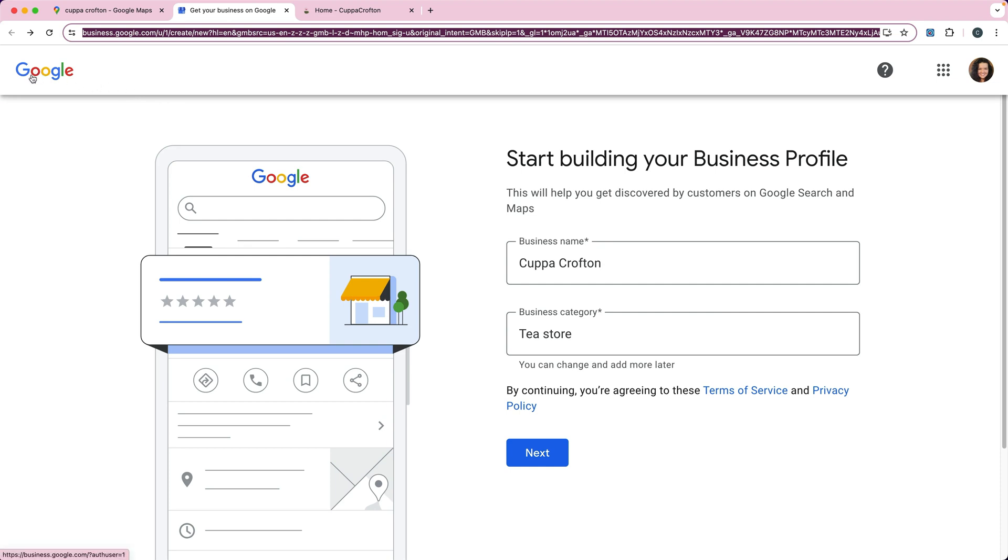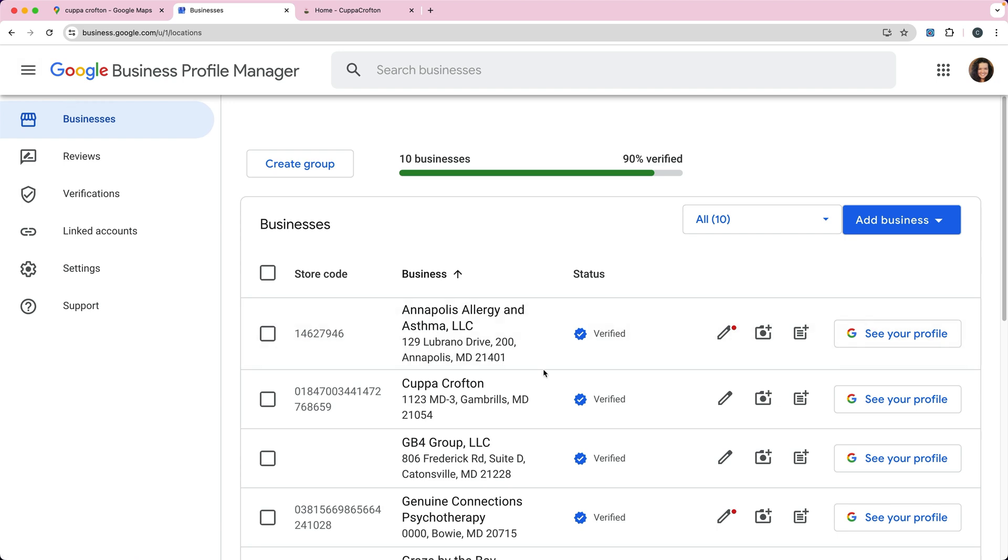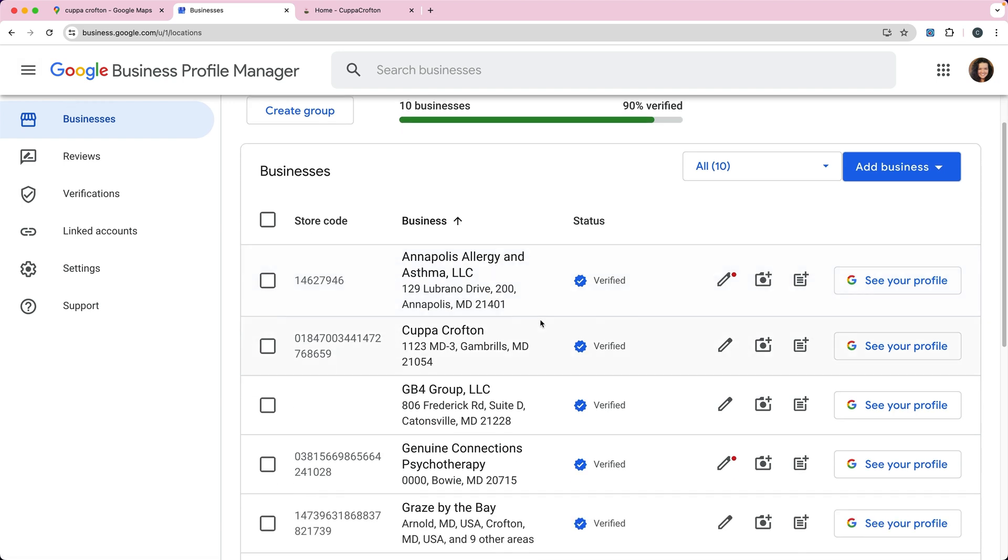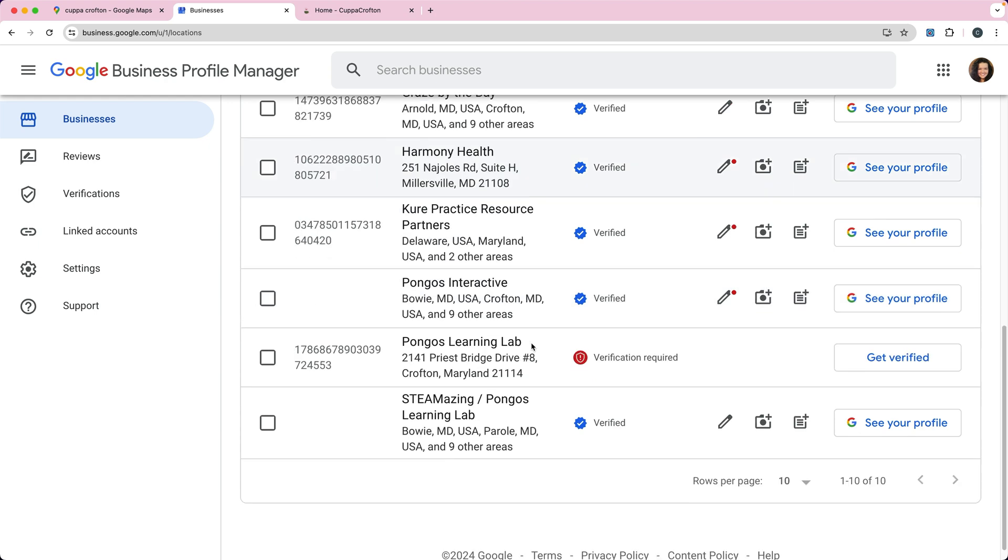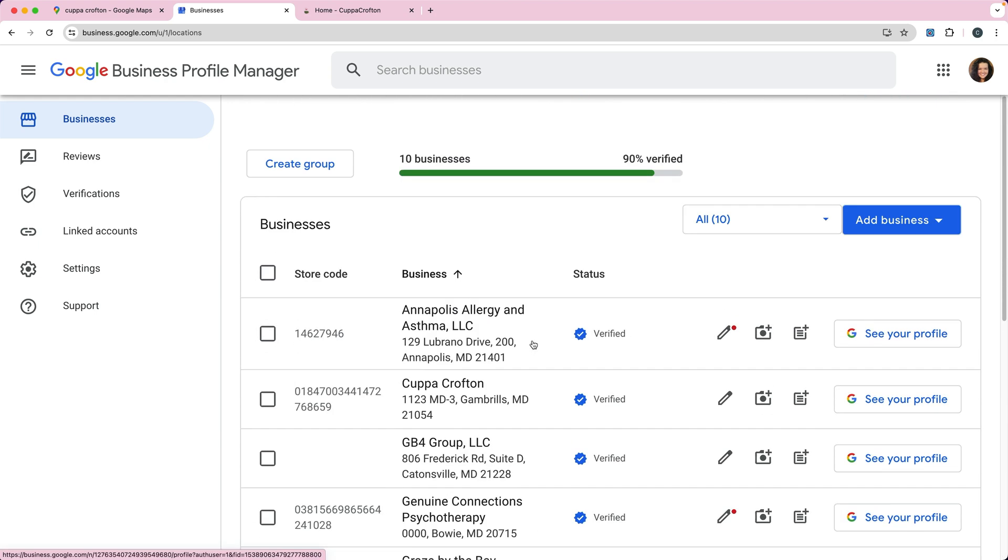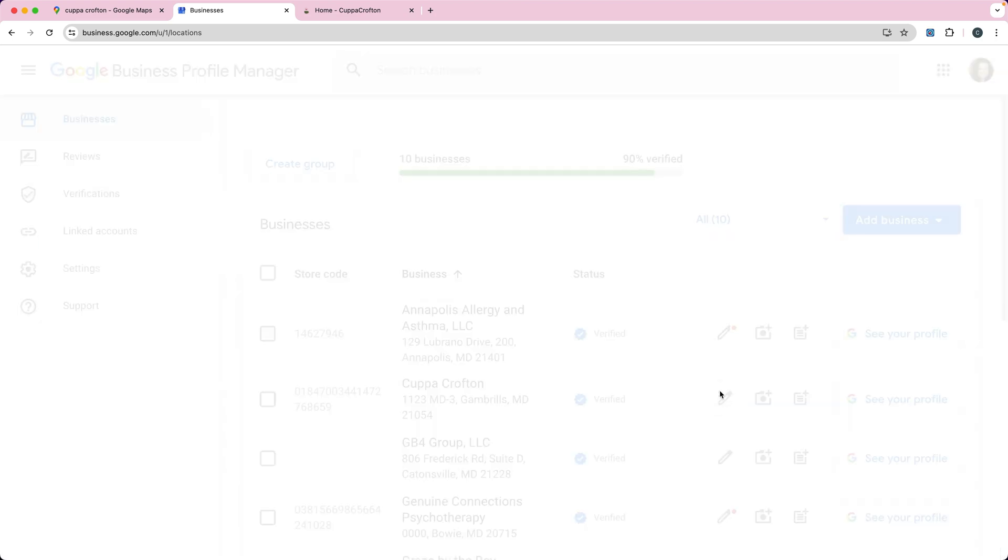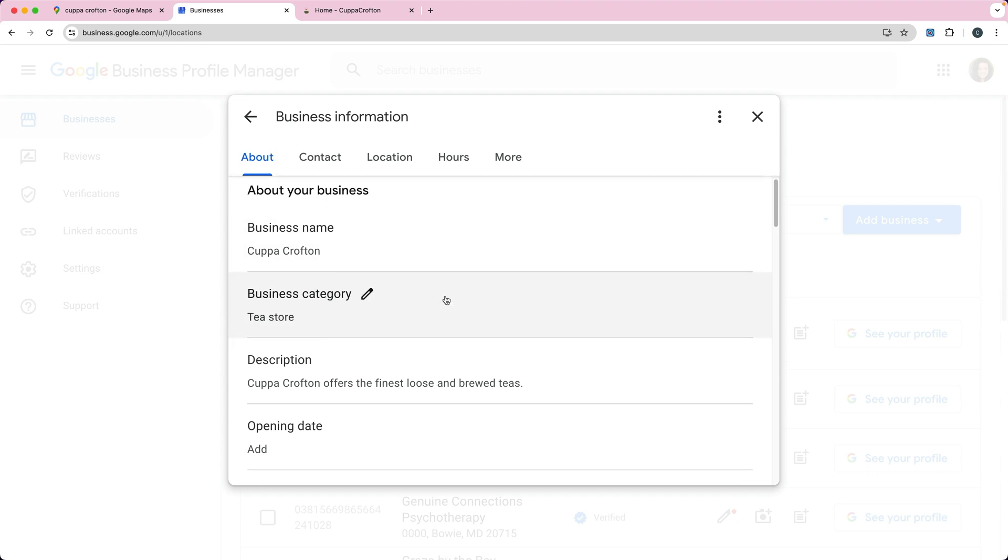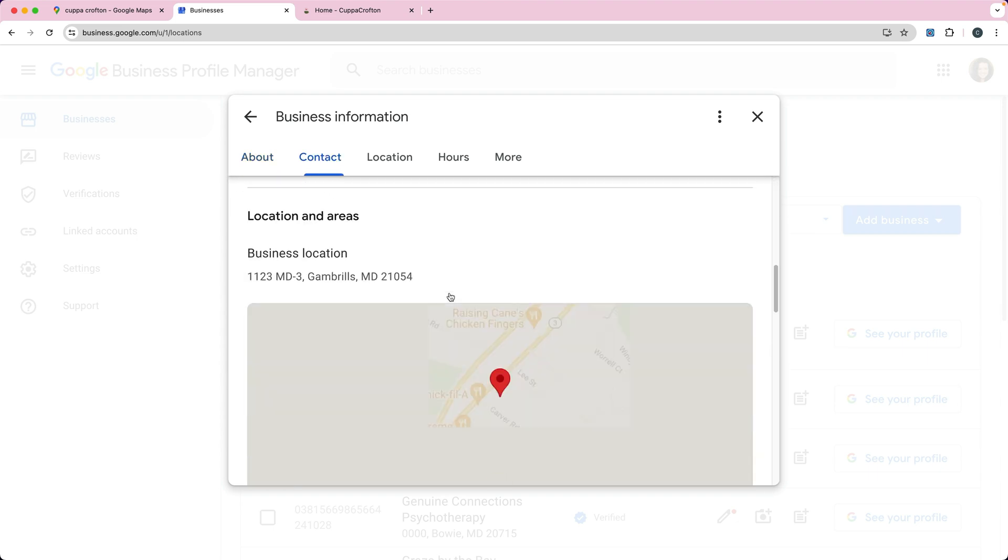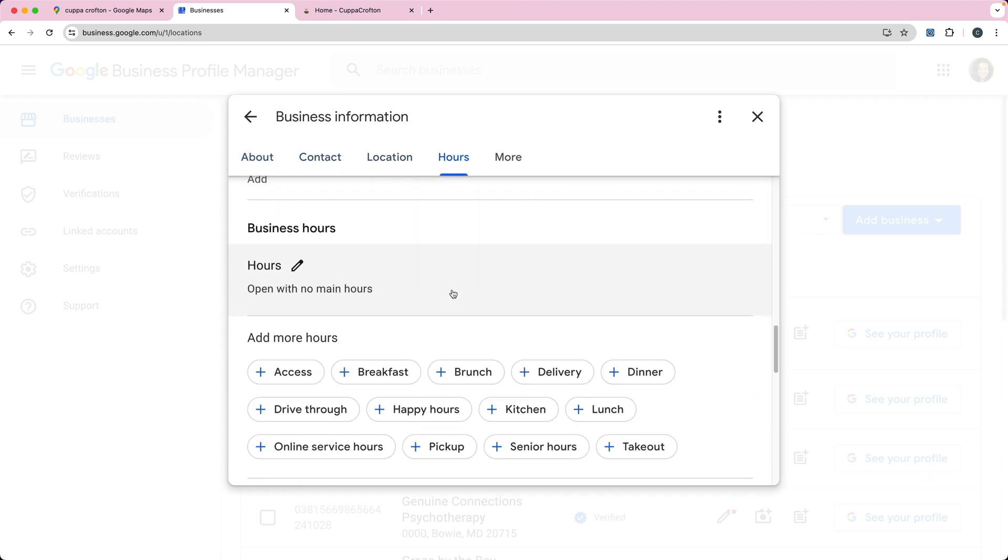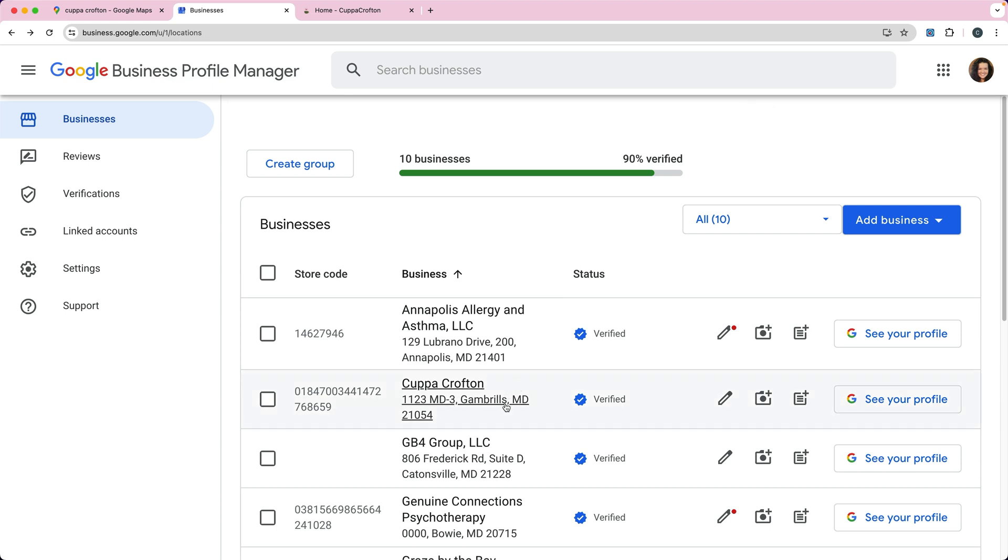Then you can click on the Google logo on the top and that's going to give you a list of your businesses. There's the Cupacrofton, I can click on the little pencil and that's going to let me modify some of the options here.